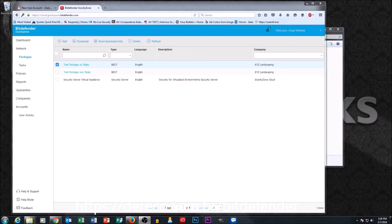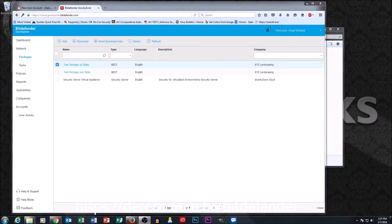Gravity Zone Cloud videos. Just a quick recap on what we went over in parts one and two of the video series. In part one we talked about getting logged into the portal and that the first step you probably want to do is set up your companies.